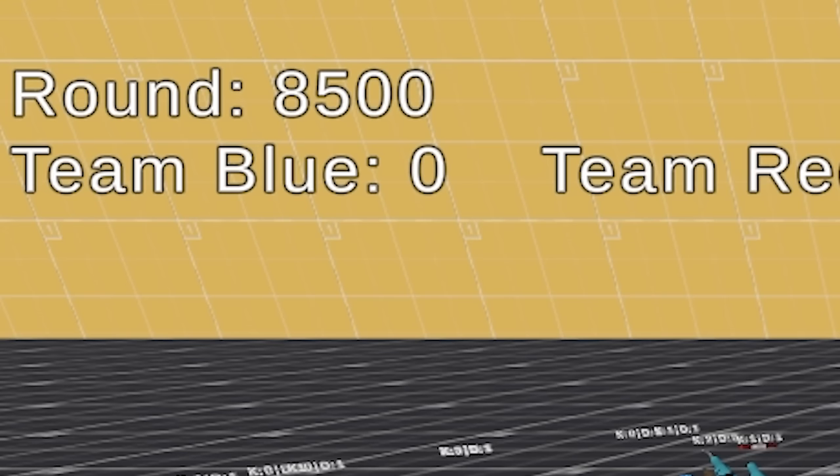The training took around 8000 iterations, which was a little over 220 hours of real life time. I told you it's gonna be big, but wait, there is more.